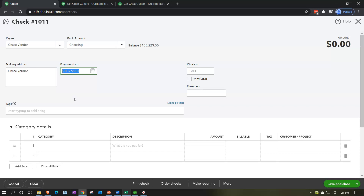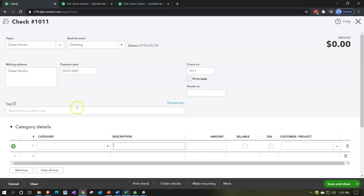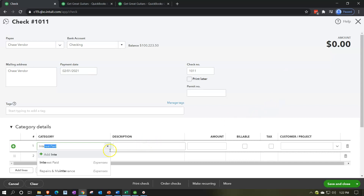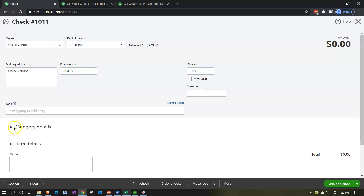The payment date is going to be the first day of the second month of operations, so 02/01/21. I'll keep the check number that's populating automatically. Scrolling down, we're going to make the payment. The amounts will affect the cash account up top indicated by the check itself, then the loan going down, and interest expense. Looking for an interest account - they have one called 'interest paid,' which I don't really like because it might be accrued interest, not necessarily what was paid.